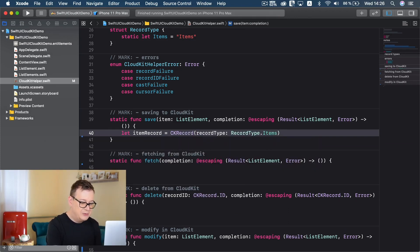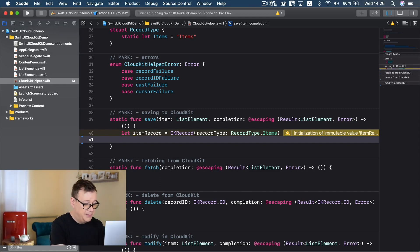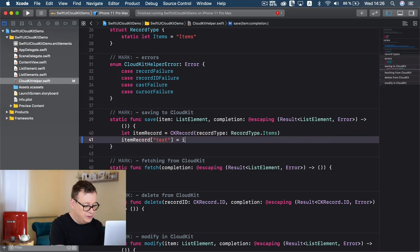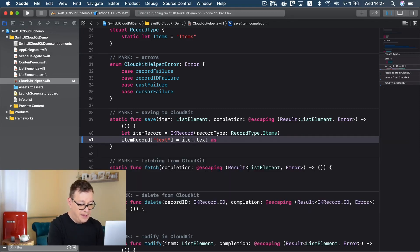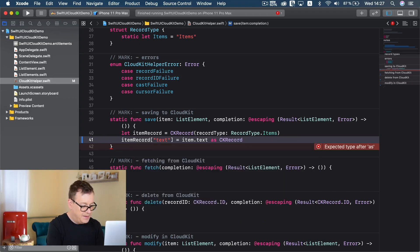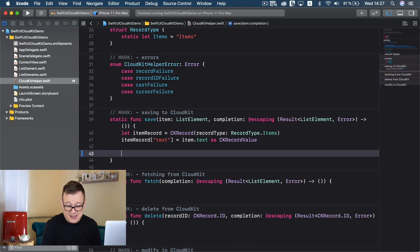The save item function takes a list element and for the completion we might get back that list element and we might get back an error, which we handle inside our content view. First, let's create our item record: let itemRecord equals CK record with record type dot items. Now we need to add elements onto this item record - item record text equals the item's list element dot text, saved as a CK record value.